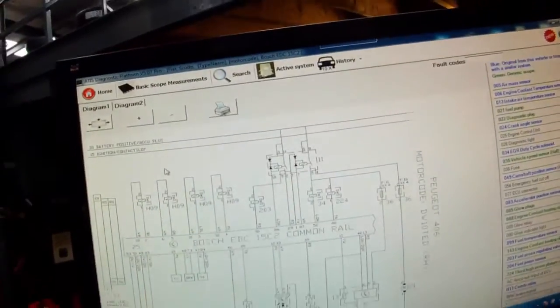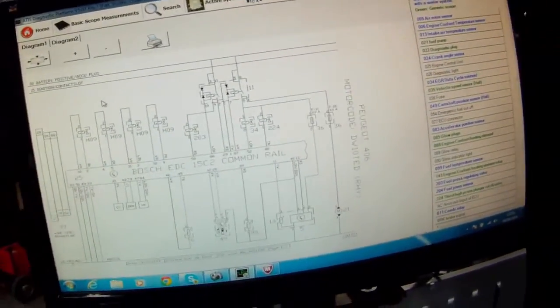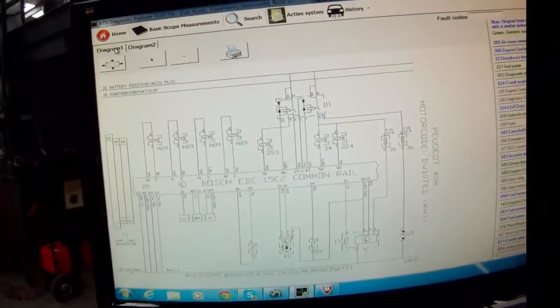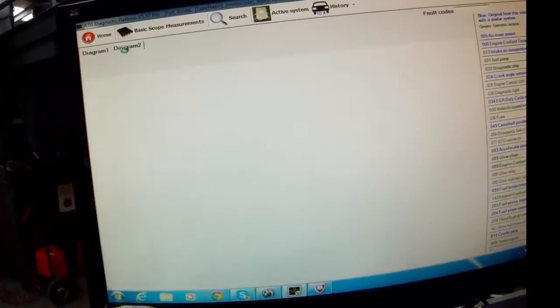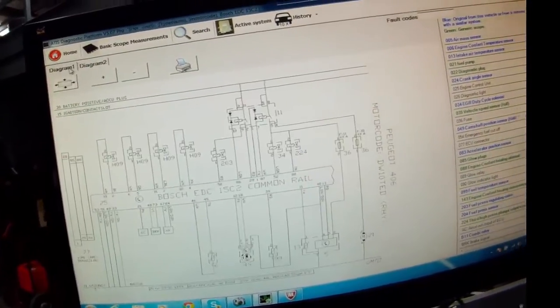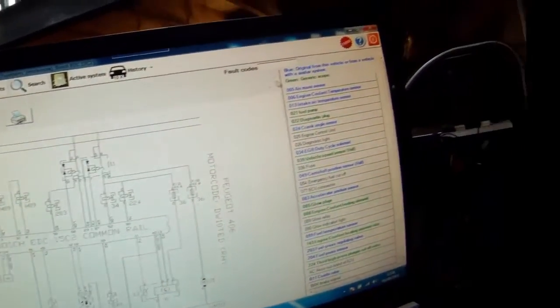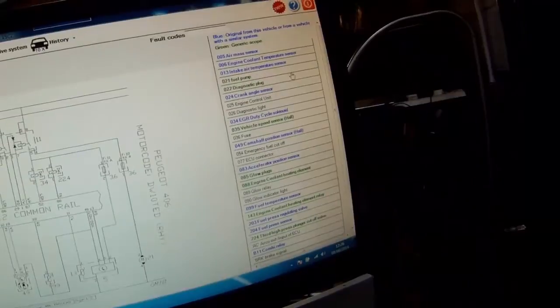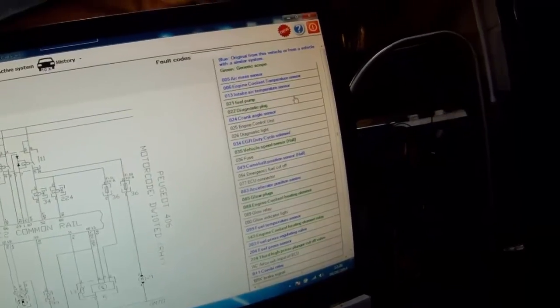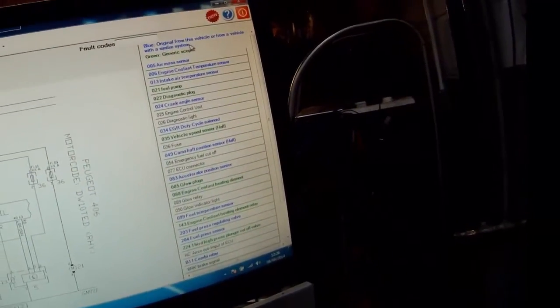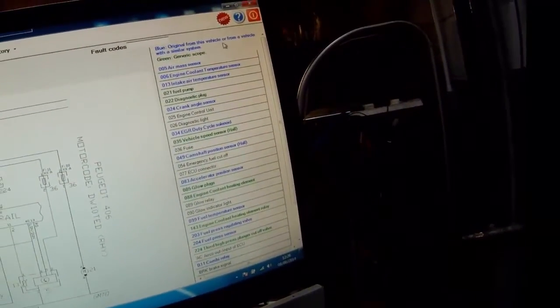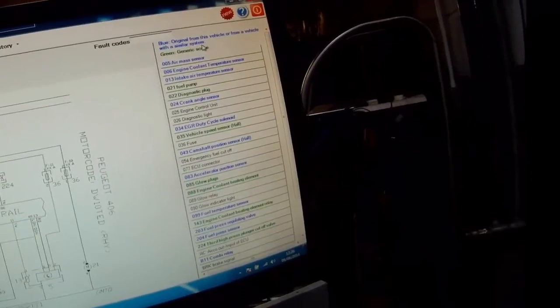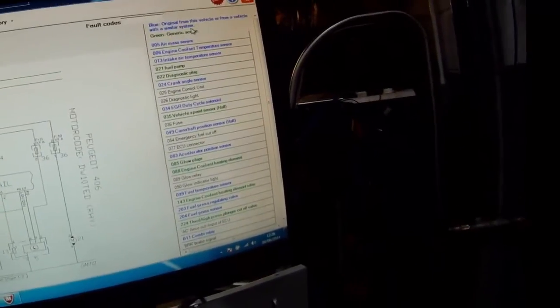Here we have the wiring diagram for the engine electronics. See diagram 1, diagram 2. Over here we have all the different components. So you can see blue is original from this vehicle or from a vehicle with a similar system.